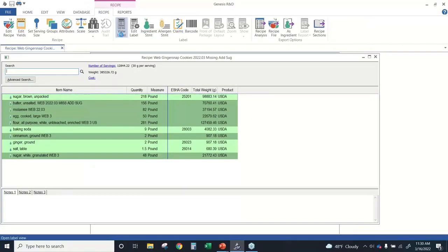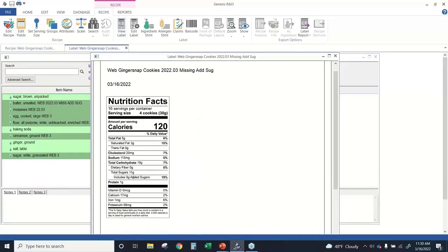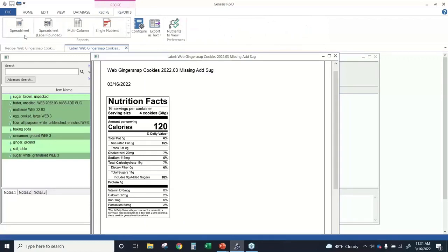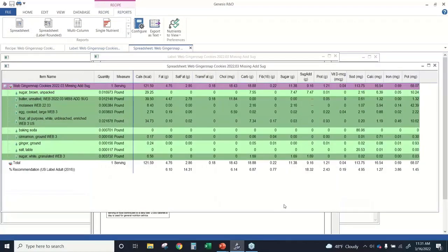I'll open another recipe to give us another view on what we might see and what to check. Looking at the label, I see nutrient values — it's looking pretty good. But this doesn't give the whole picture, and that's why it's so important to take a look at the spreadsheet report for all of your recipes. In this case, looking at my nutrient columns, I see dashes — I have a couple of ingredients showing dashes in my added sugars column. I know it's a mandatory nutrient that must be reported properly, and one of these ingredients is a sugar-type ingredient, so those sugars should also be reported as added sugars.